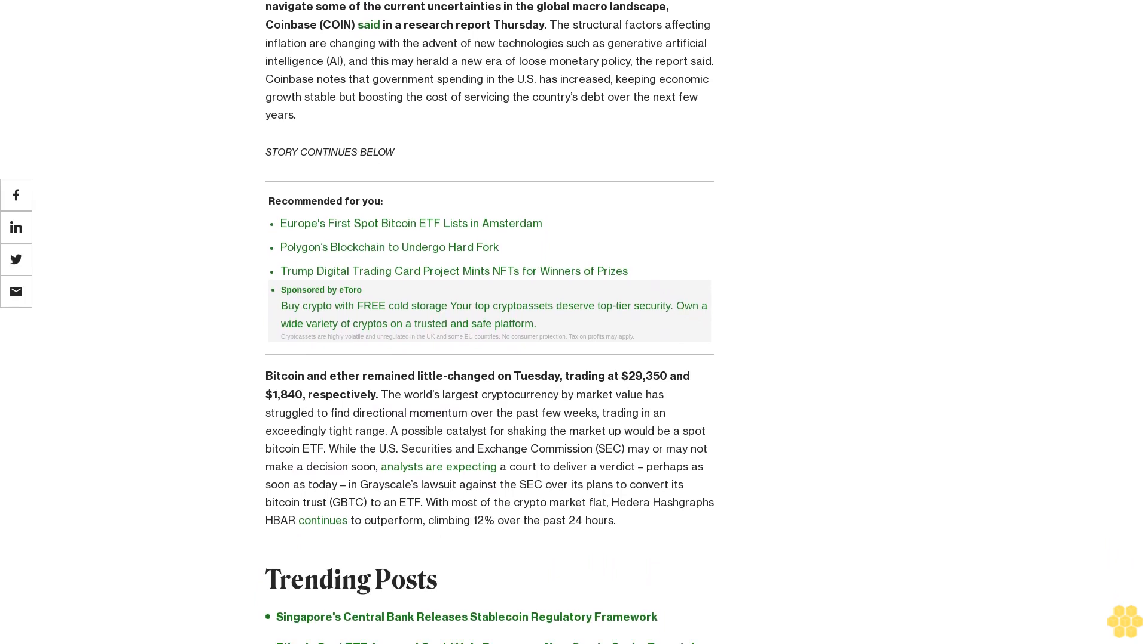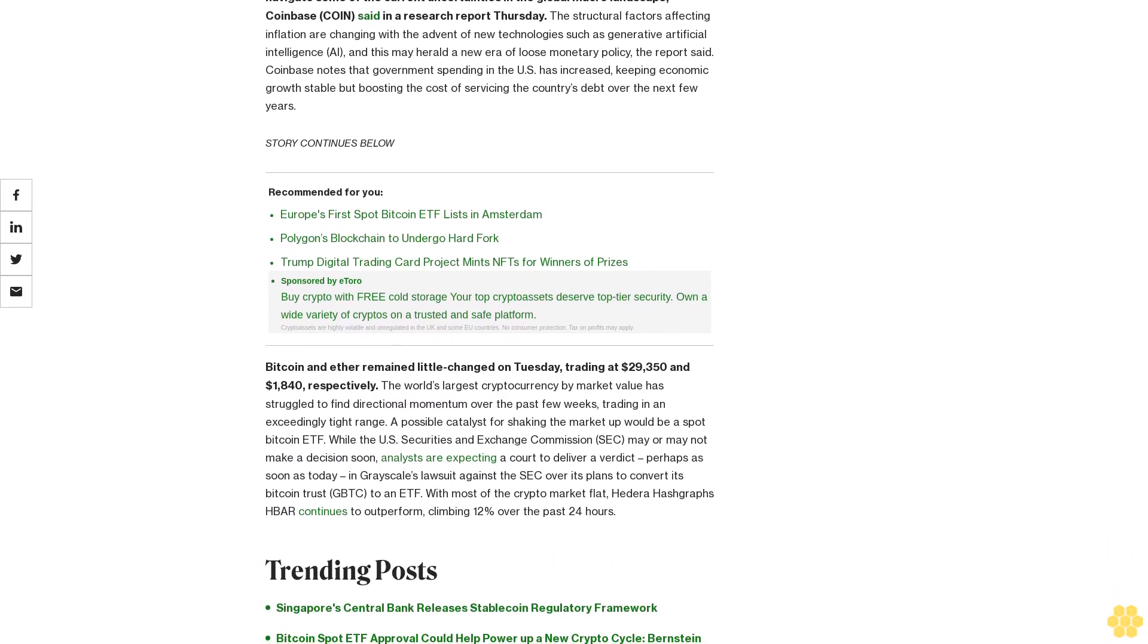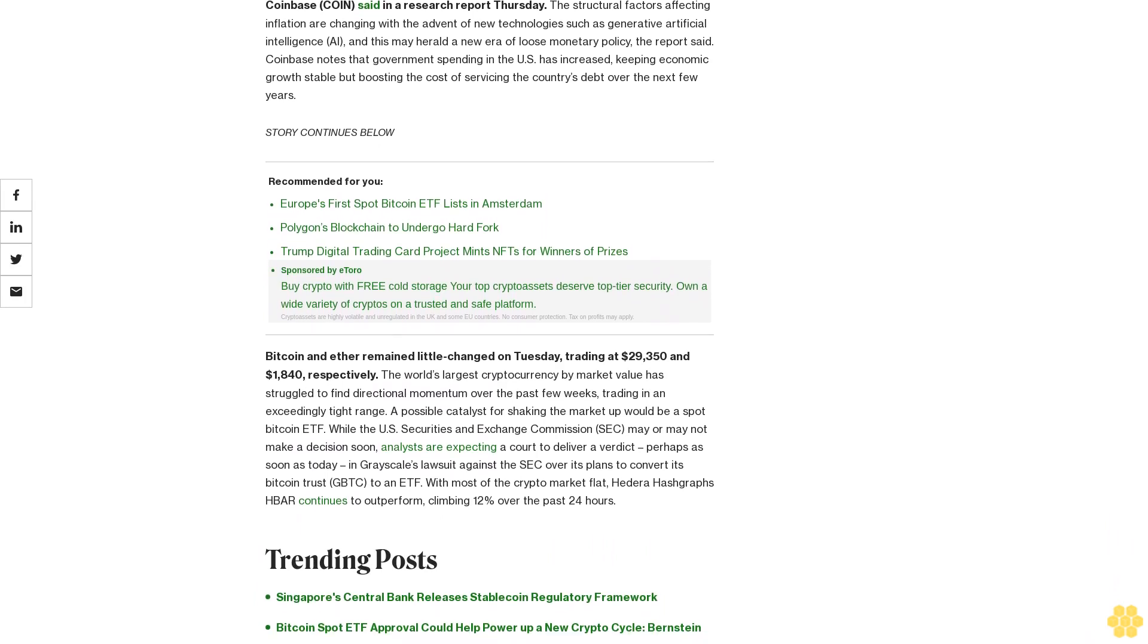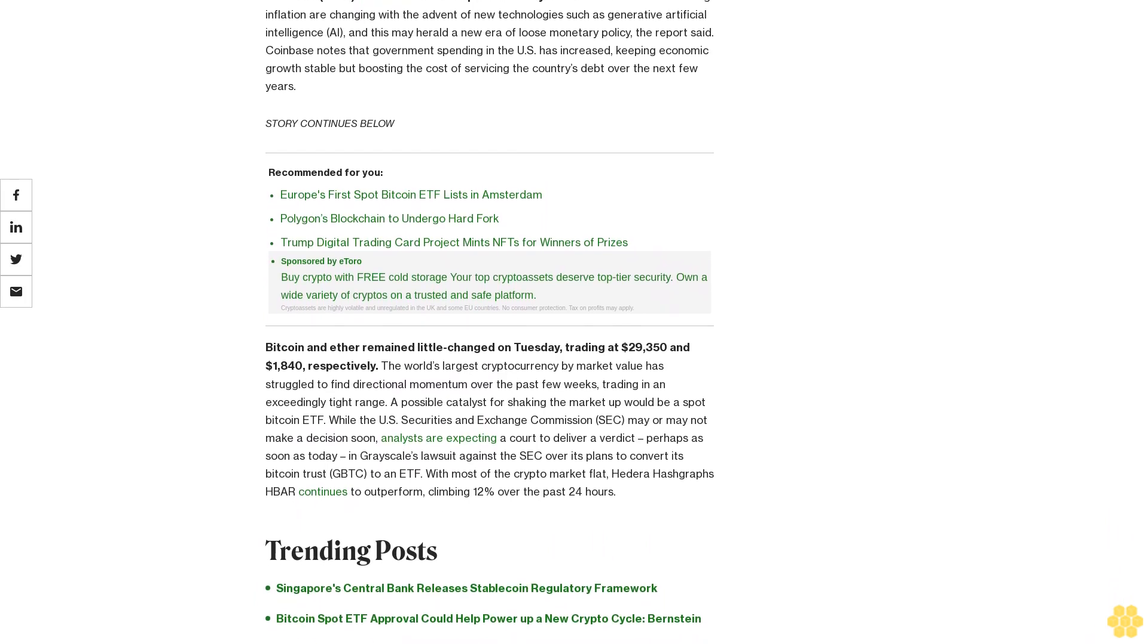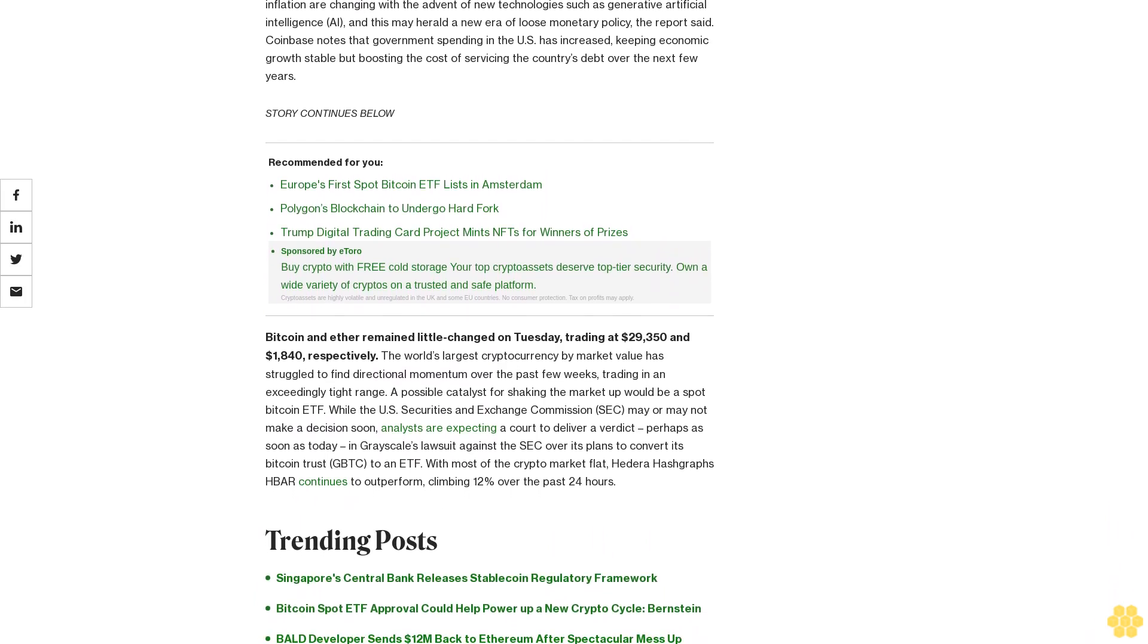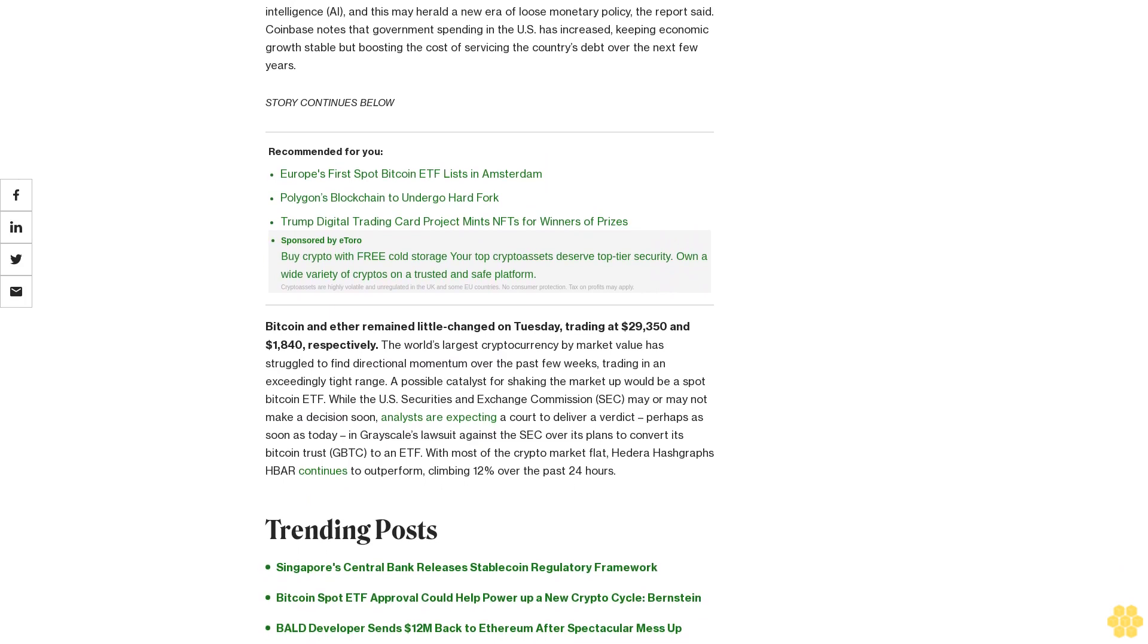With most of the crypto market flat, Hedera Hashgraph's HBAR continues to outperform, climbing 12% over the past 24 hours.